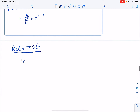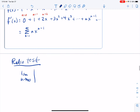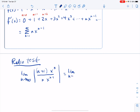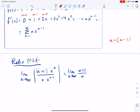Take the limit as n goes to infinity of the absolute value of the n plus 1 term over the nth term. On top we have n plus 1 times x to the n, divided by the nth term, which is n times x to the n minus 1, all in absolute value. Since n plus 1 and n are positive, they can come out of the absolute value. Subtracting the exponents: n minus (n minus 1) gives exponent 1, so we get n plus 1 over n times the absolute value of x to the first power.